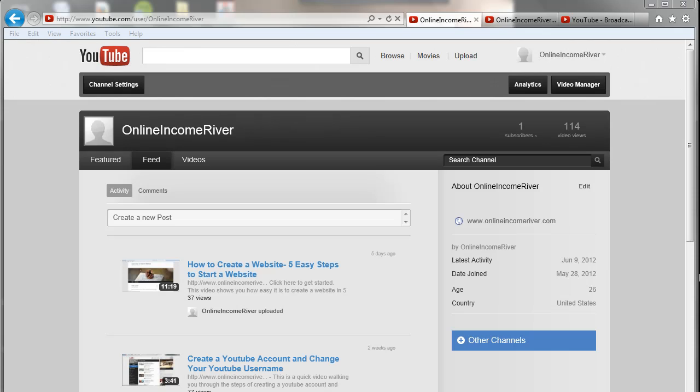Hey, this is Scott from Online Income River, and today I'm going to show you how to change your YouTube channel background. This video is for non-partners. If you're a YouTube partner, then you have a few more options, and we'll cover those in a later video.